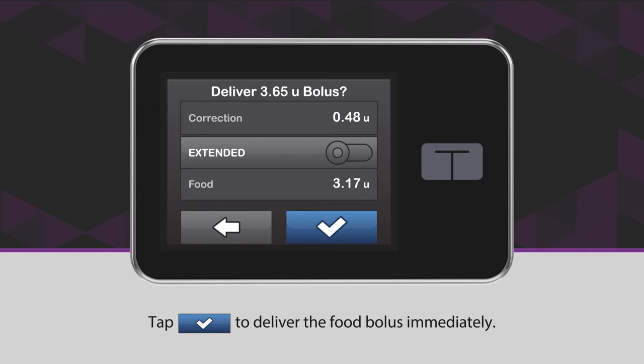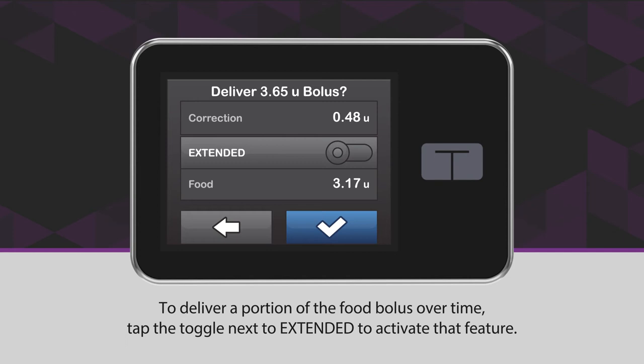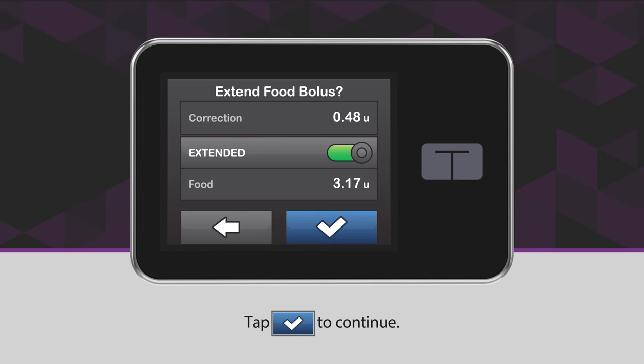To deliver a portion of the food bolus over time, tap the toggle next to Extended to activate that feature. Tap the blue checkmark icon to continue.